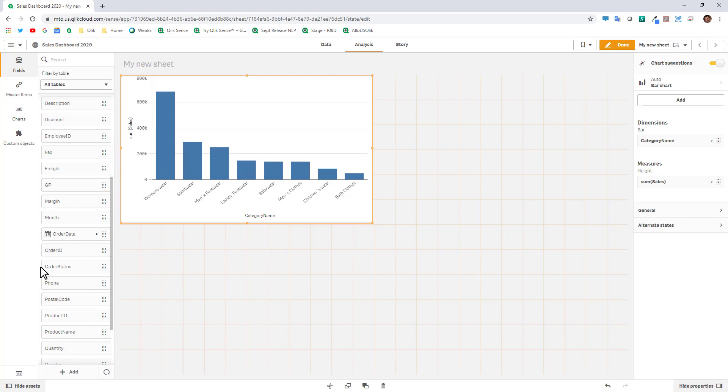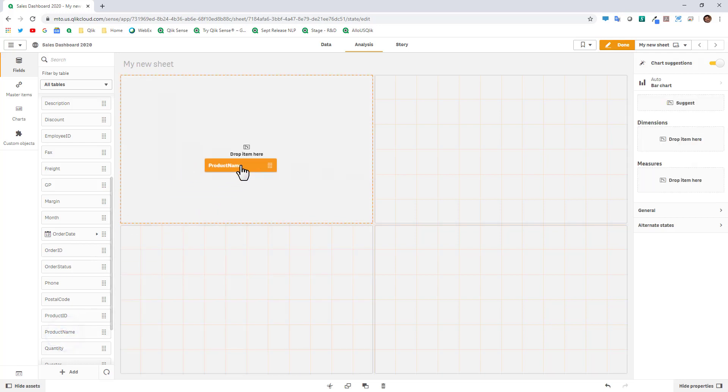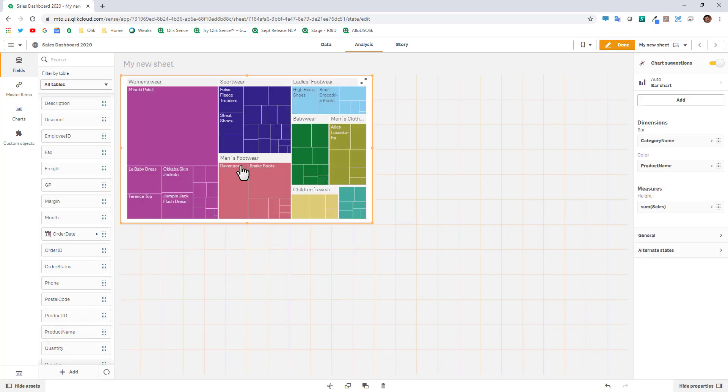Another quick example, if I grab product name which is underneath category, in other words products exist within categories, and I drop it onto the same visualization, it'll now create a tree map because there's sort of a parent-child relationship in there.